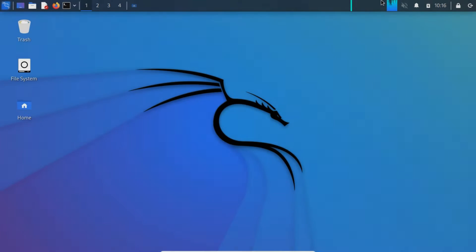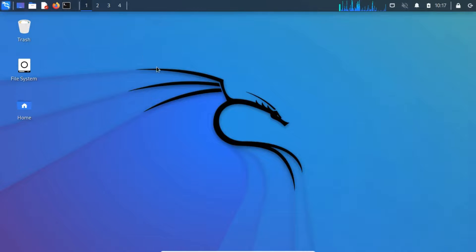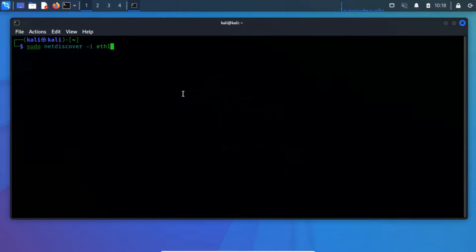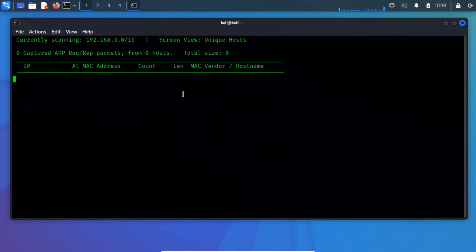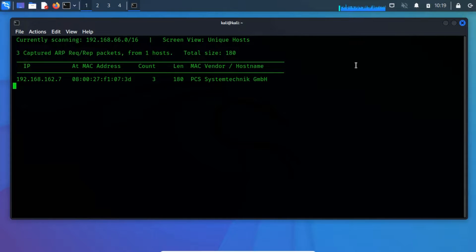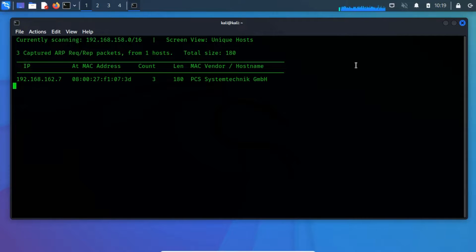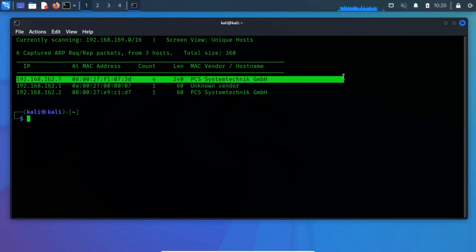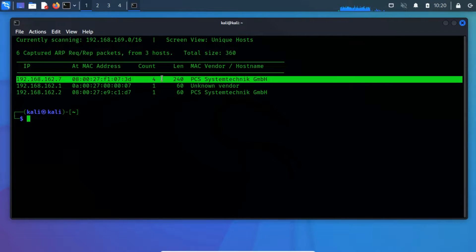Our first step is to identify the IP address of our target machine using NetDiscover. Open a terminal and run NetDiscover hyphen I, and then specify the network interface name, which is eth1. From the scan result, we have obtained our target IP address, which is 192.168.162.7.